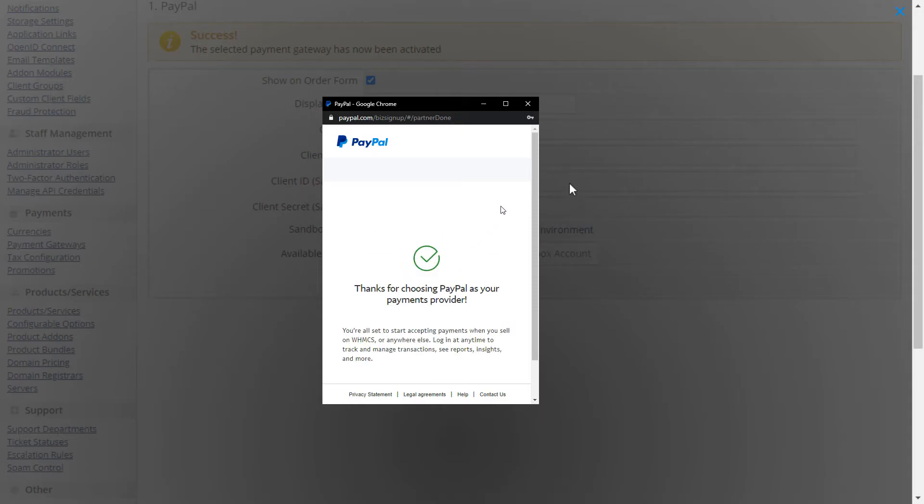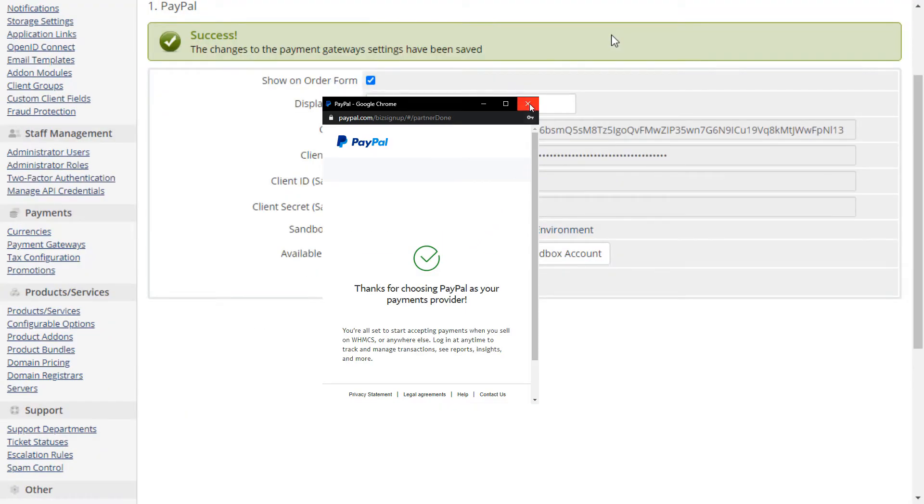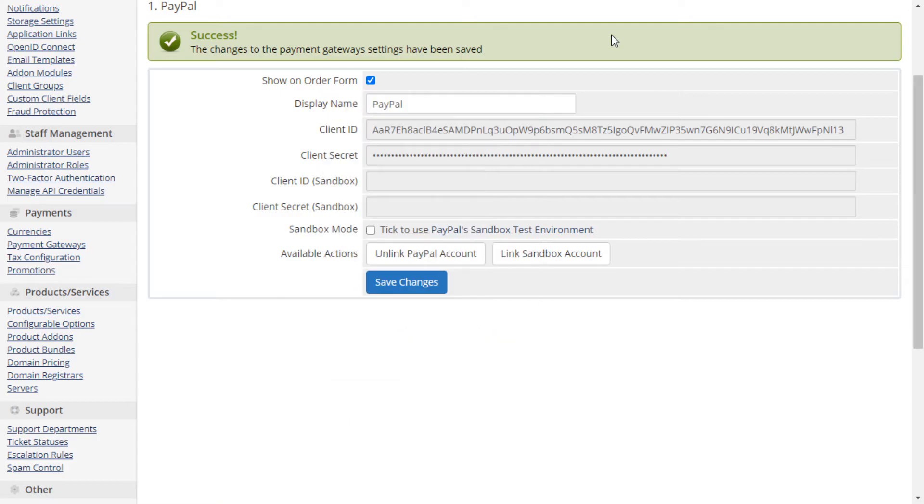Please note that the Unlink PayPal Account button will remove the link between WHMCS and PayPal, and any subscriptions that were created while it was active will no longer be recorded in WHMCS. This option should only be used after all subscriptions are cancelled.